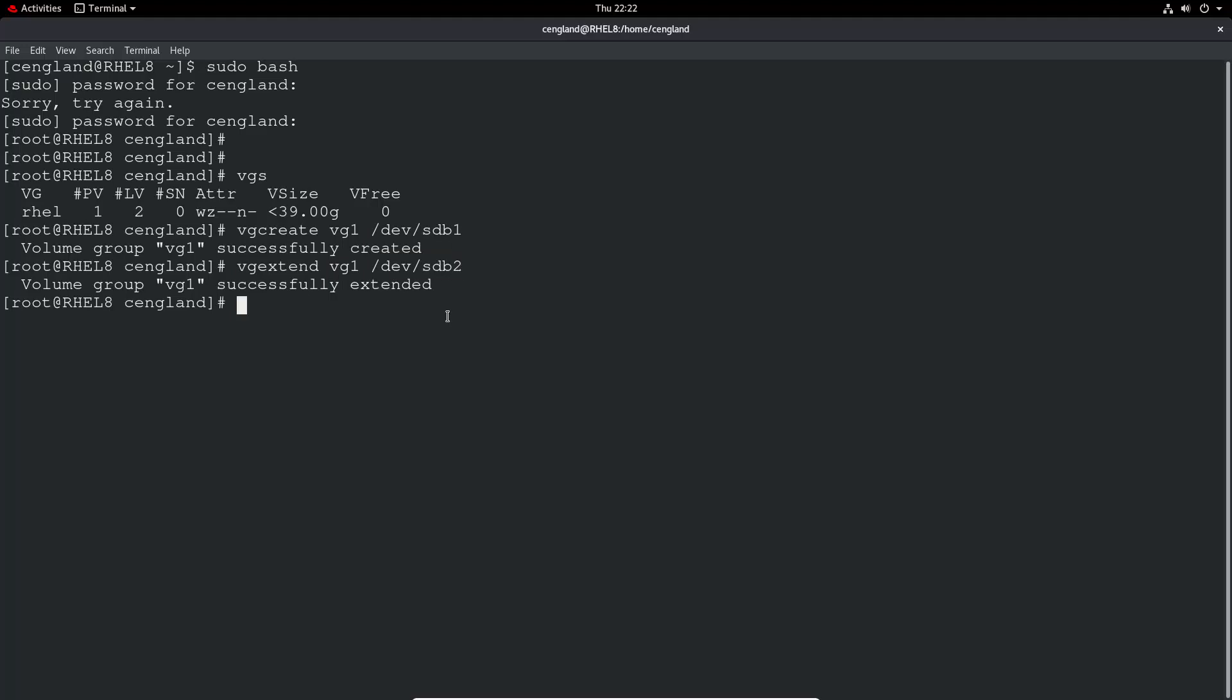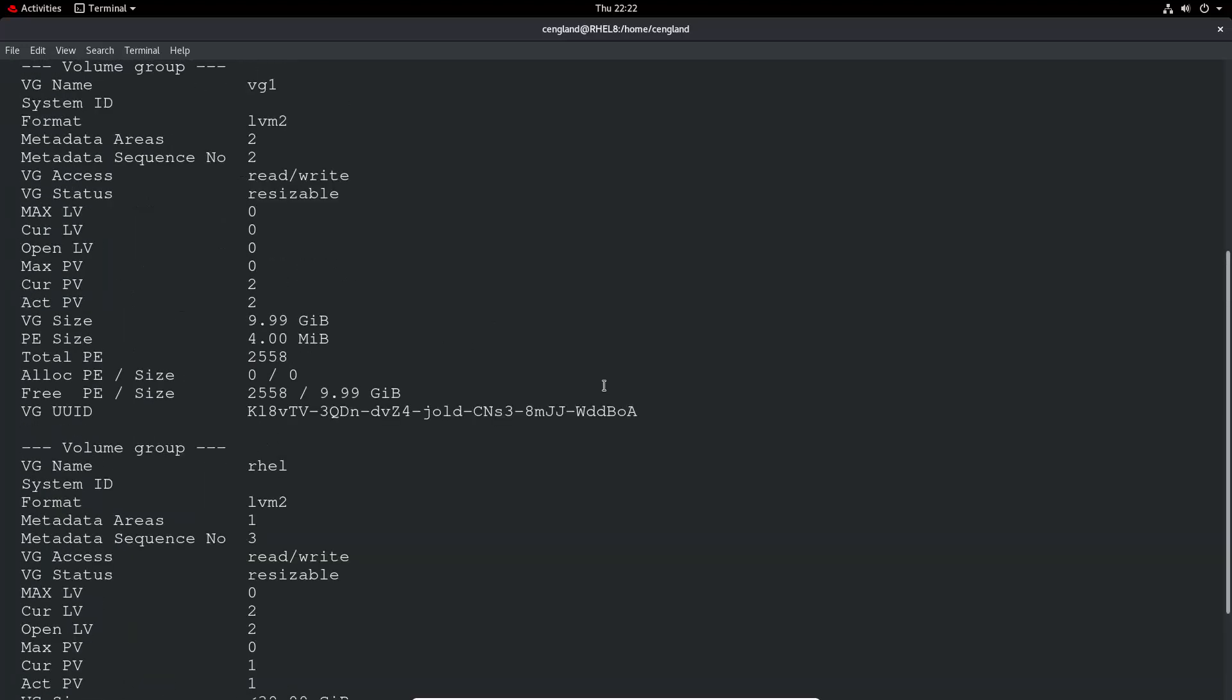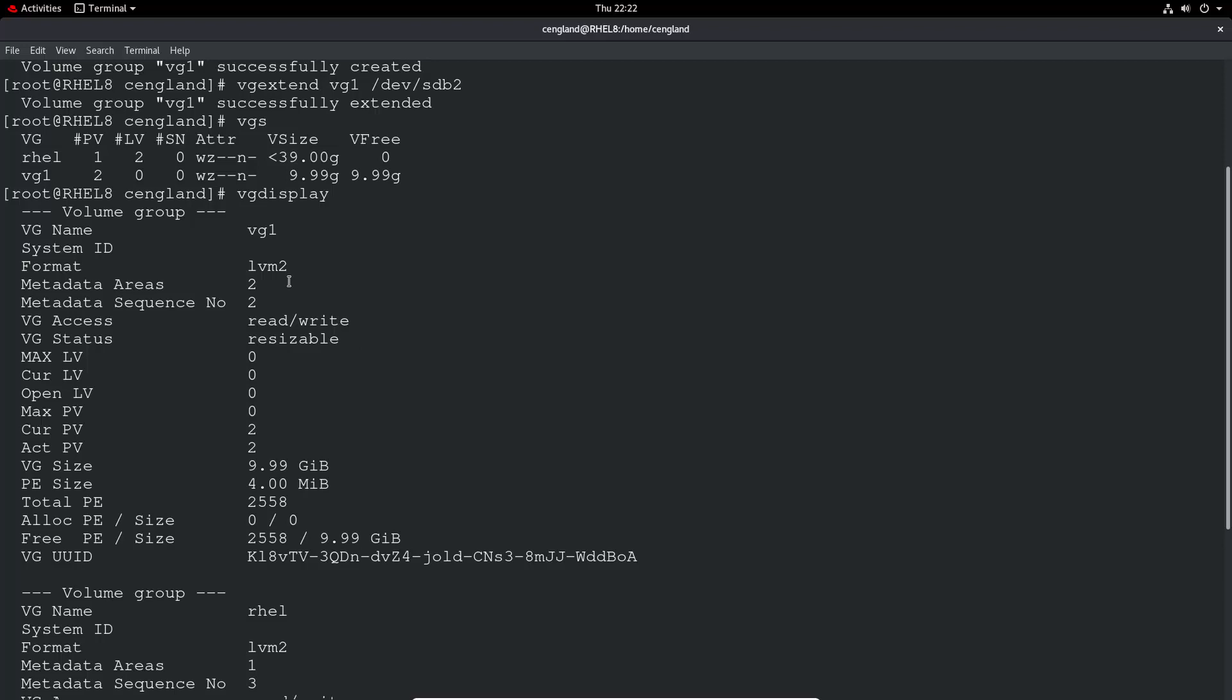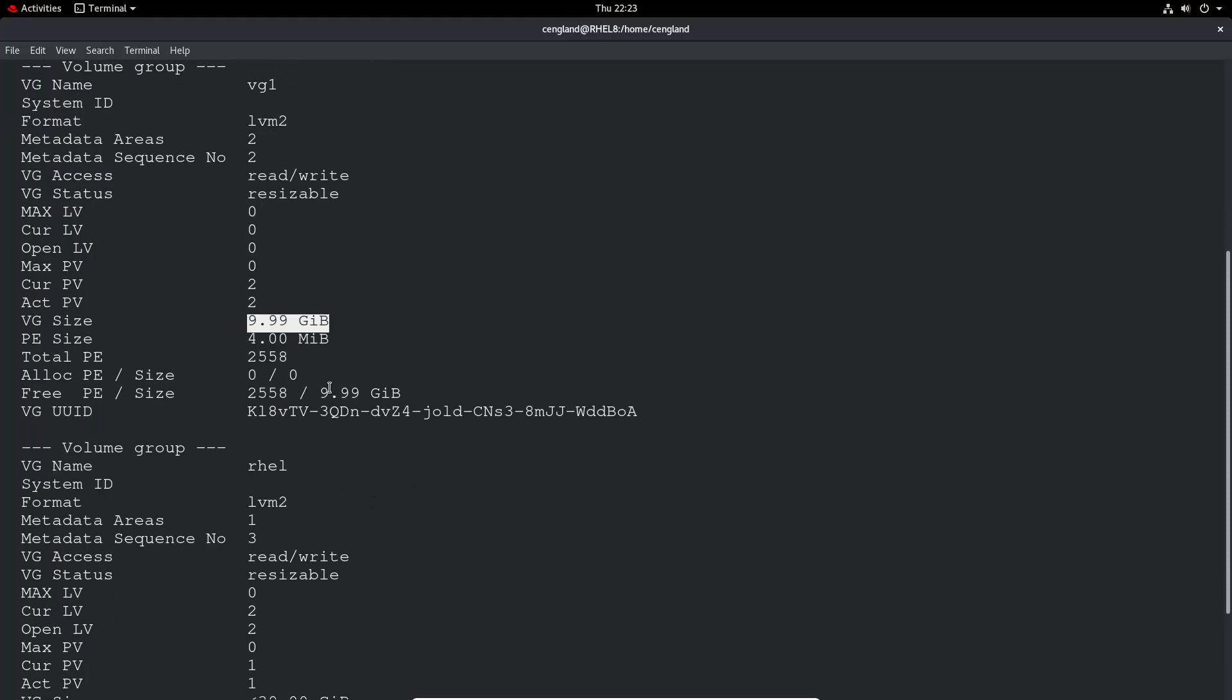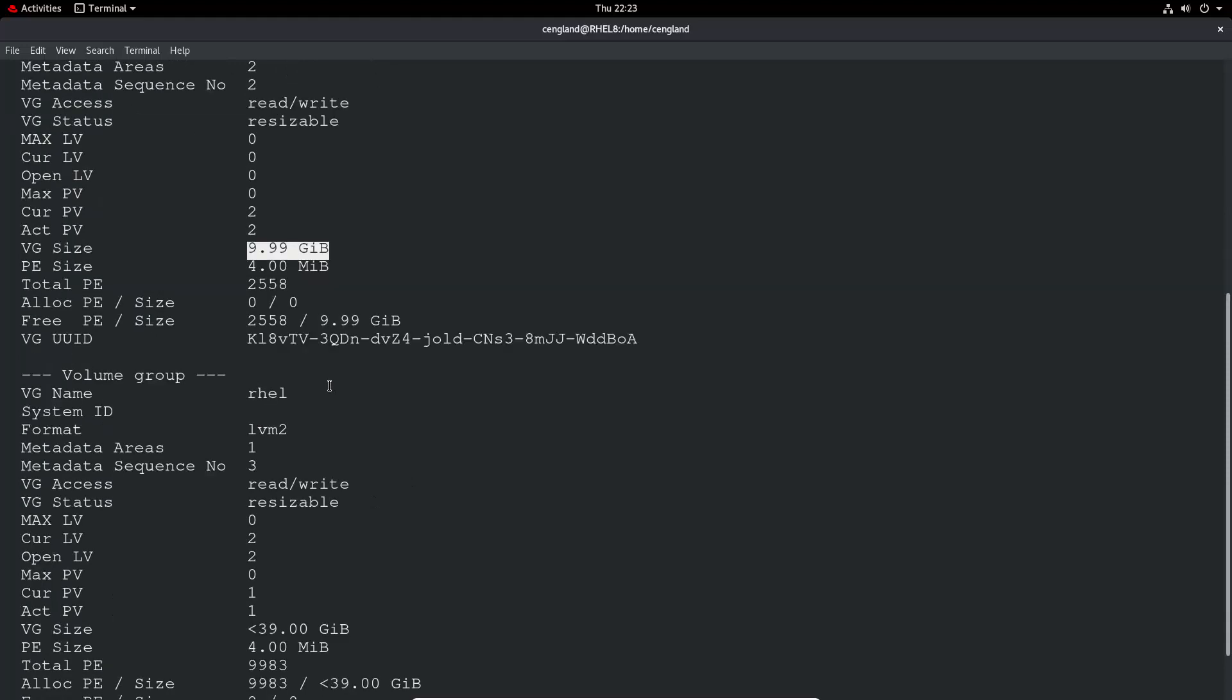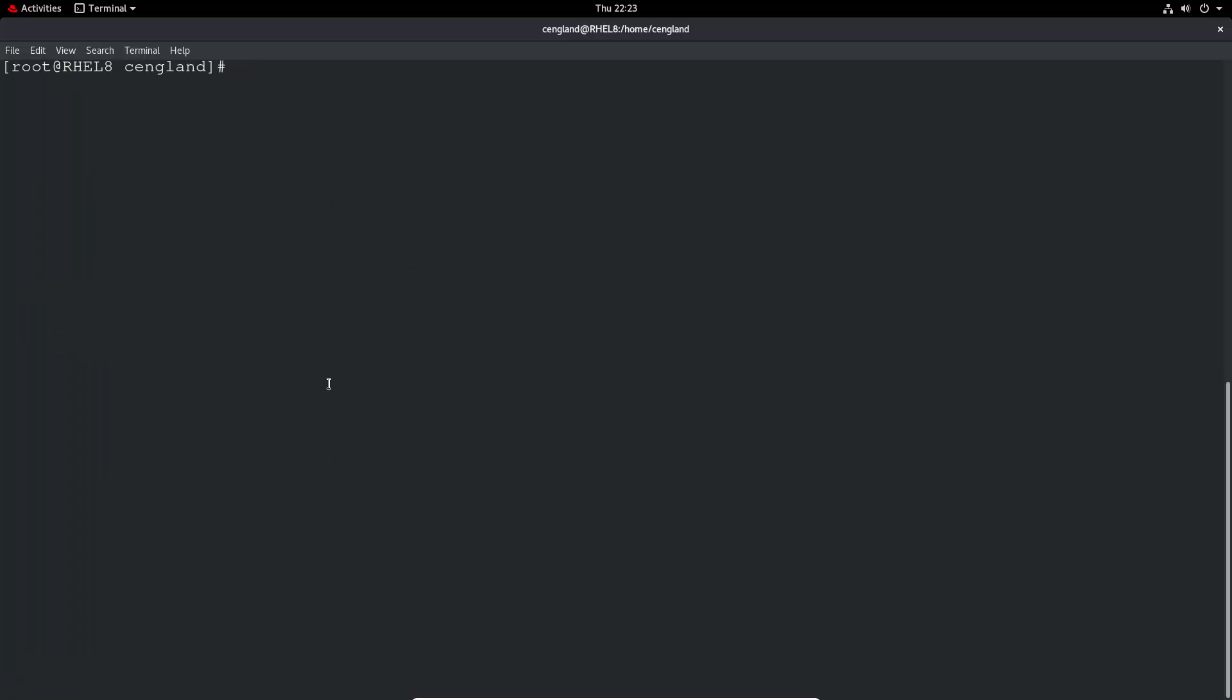So do vgs now and you'll see two volume groups. Use vgdisplay as well to get a bit more context. You can see here the volume group name, the total size, but one thing we haven't got yet is a logical volume.